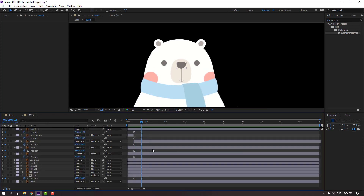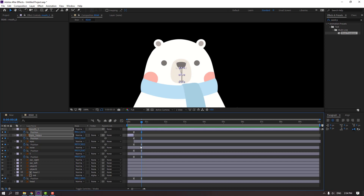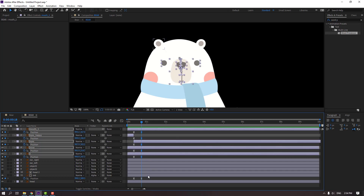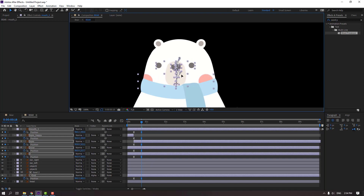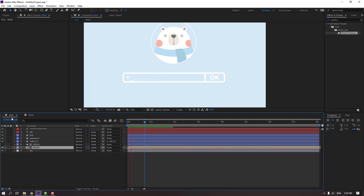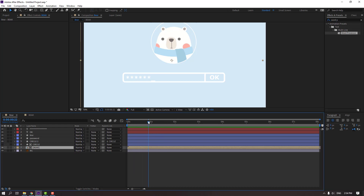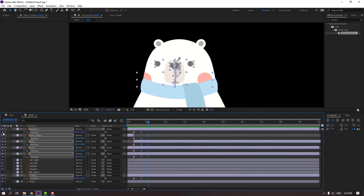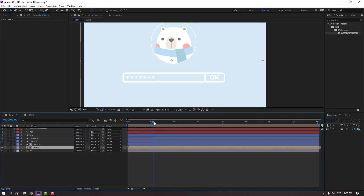Go to the last keyframe, select all keyframes, hold Shift, and select the last keyframes, move to the left. Make a new keyframe and go back to bear to preview.